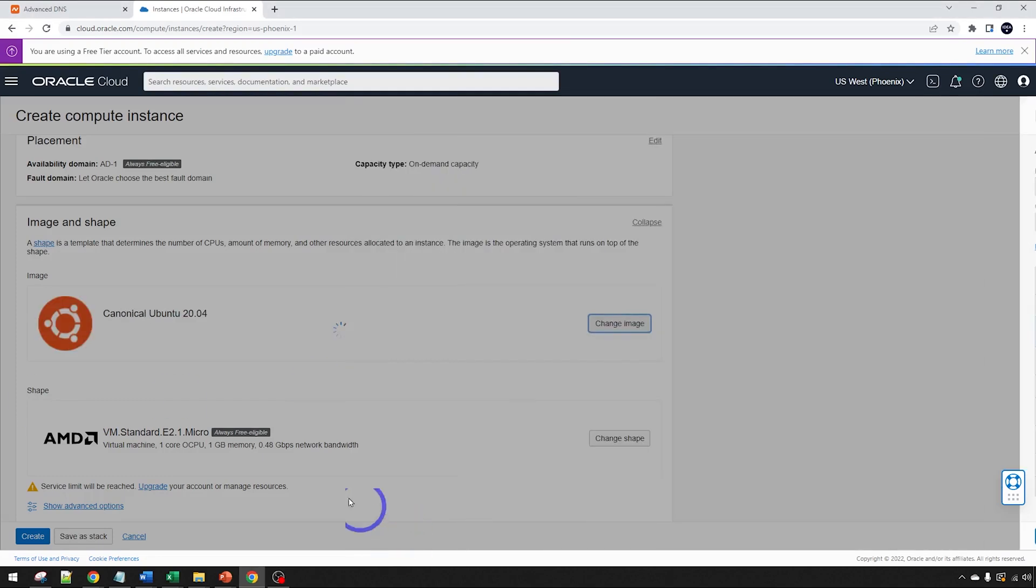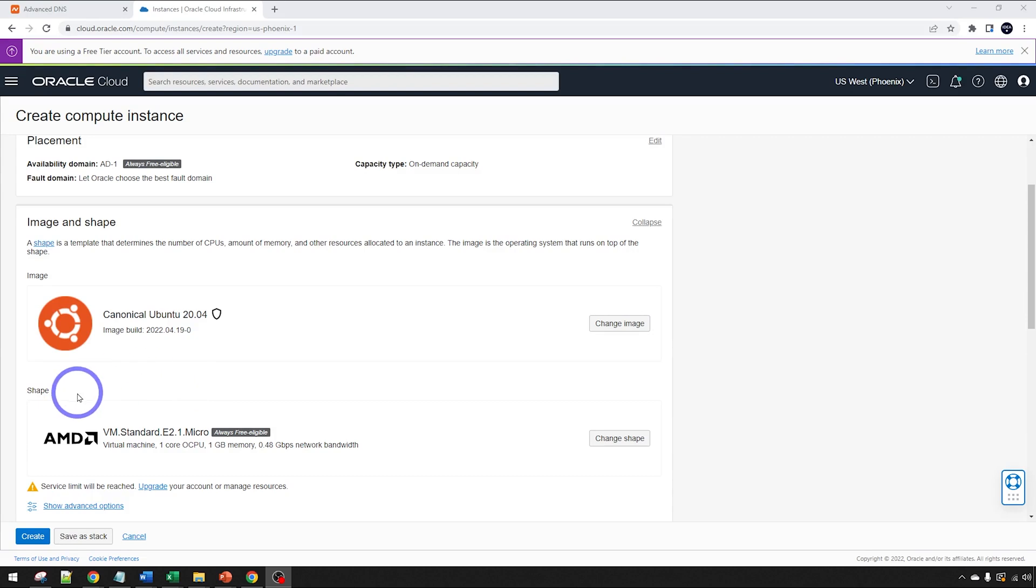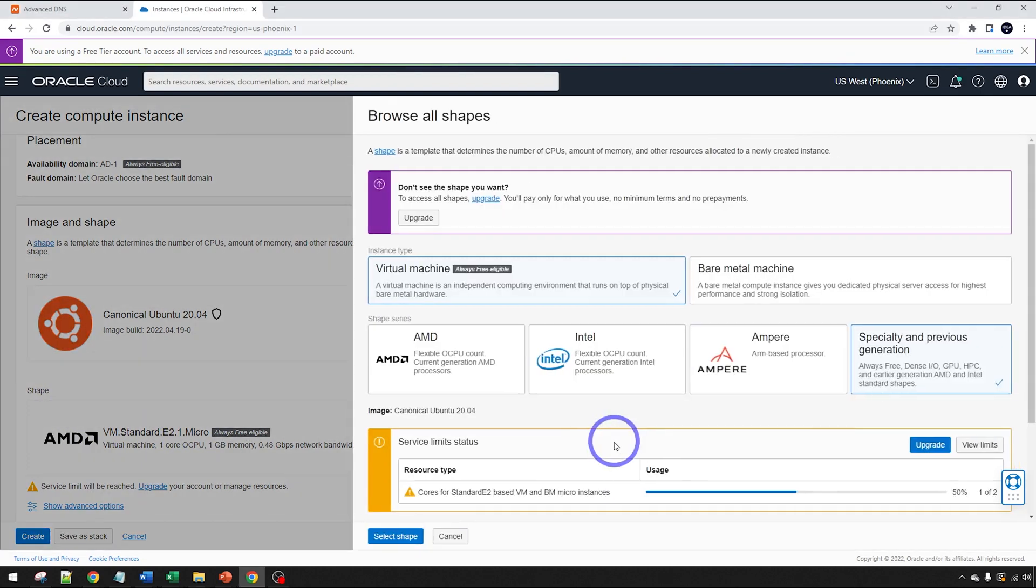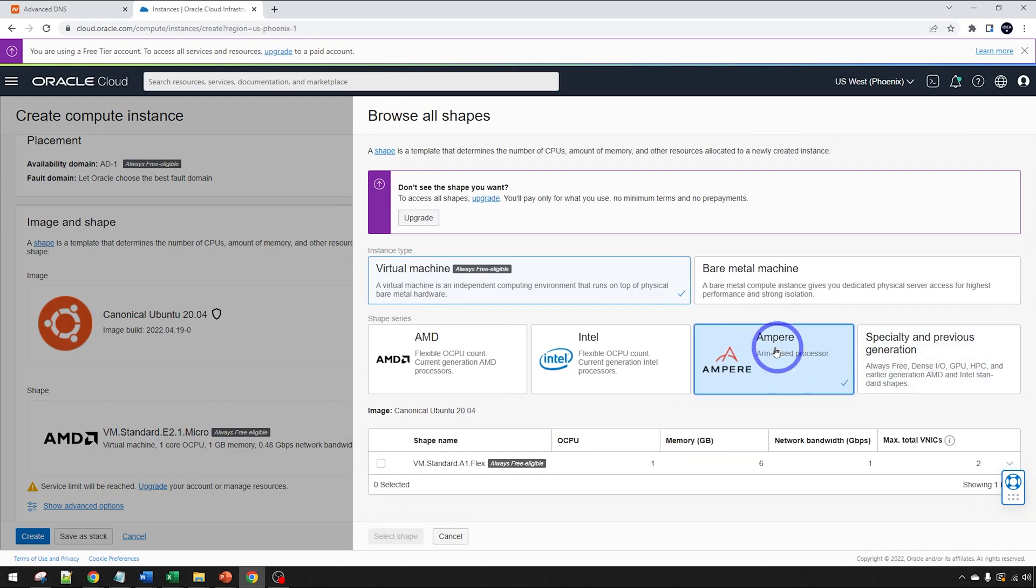We go with Canonical Ubuntu 20.04 there. Select the image and our shape. This will actually work fine, the standard AMD. You can actually click Change Shape. There is a more powerful option, Ampere.